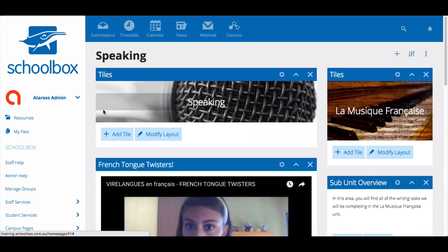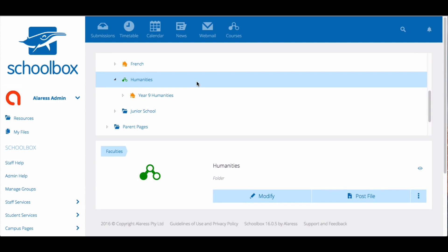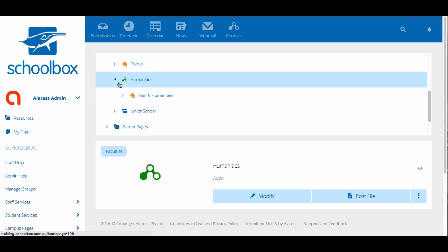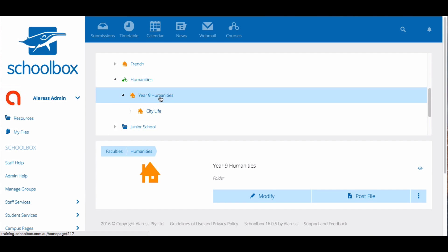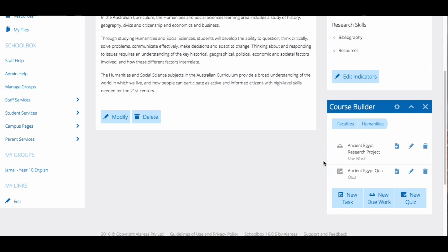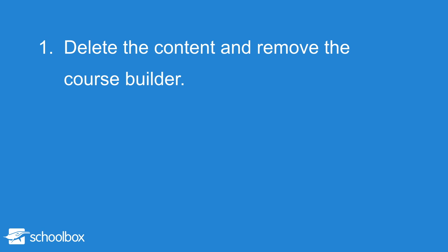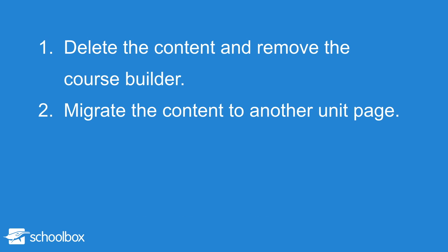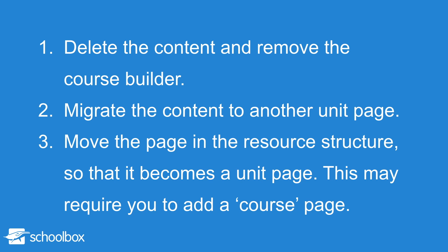If a course builder contains quizzes, due work or tasks you need to make a decision about what to do with this content. For example, Year 9 Humanities should be the course but at the moment it is acting as a unit page because it contains a course builder — this is why the Humanities folder has a course icon. When I go in to look at the course builder I notice it already has some content, so you have three options. Firstly you can delete the content and remove the course builder. Or you can migrate the content to another unit page. Finally you could move the page in the resource structure so that it becomes a unit page, which might also require you to add a course page.